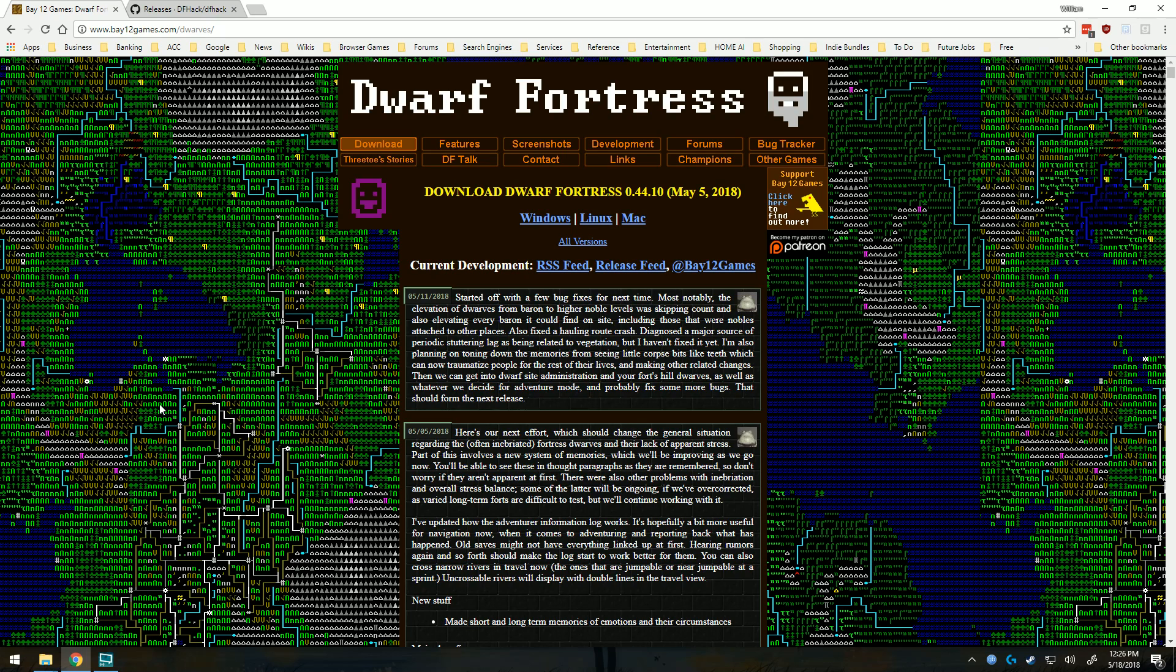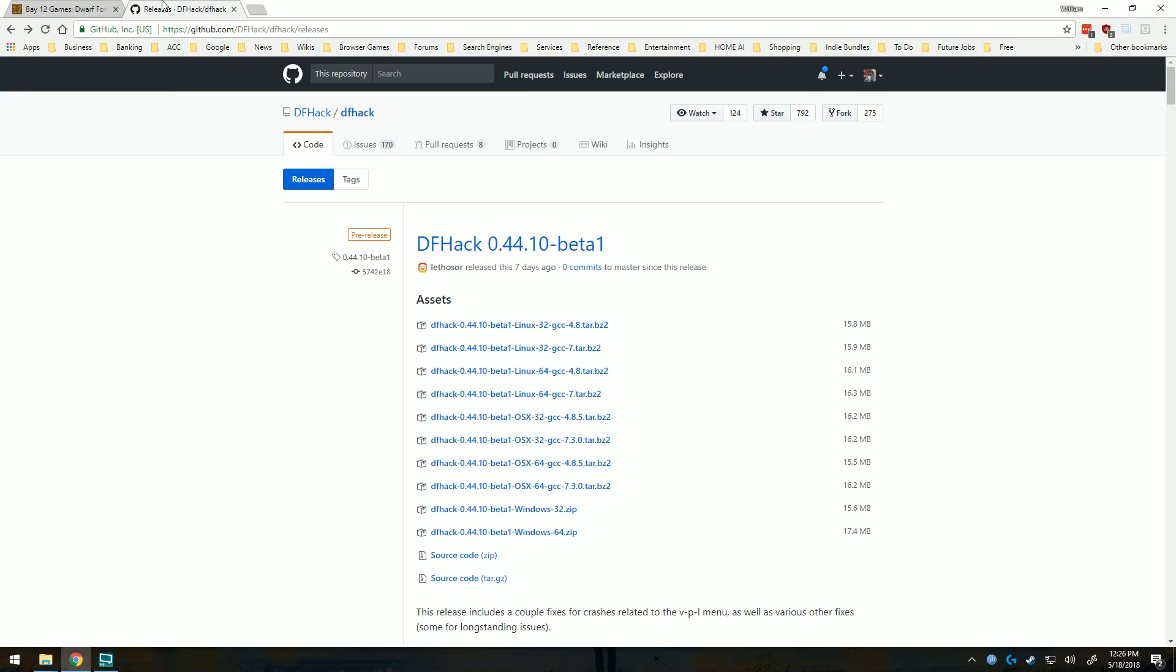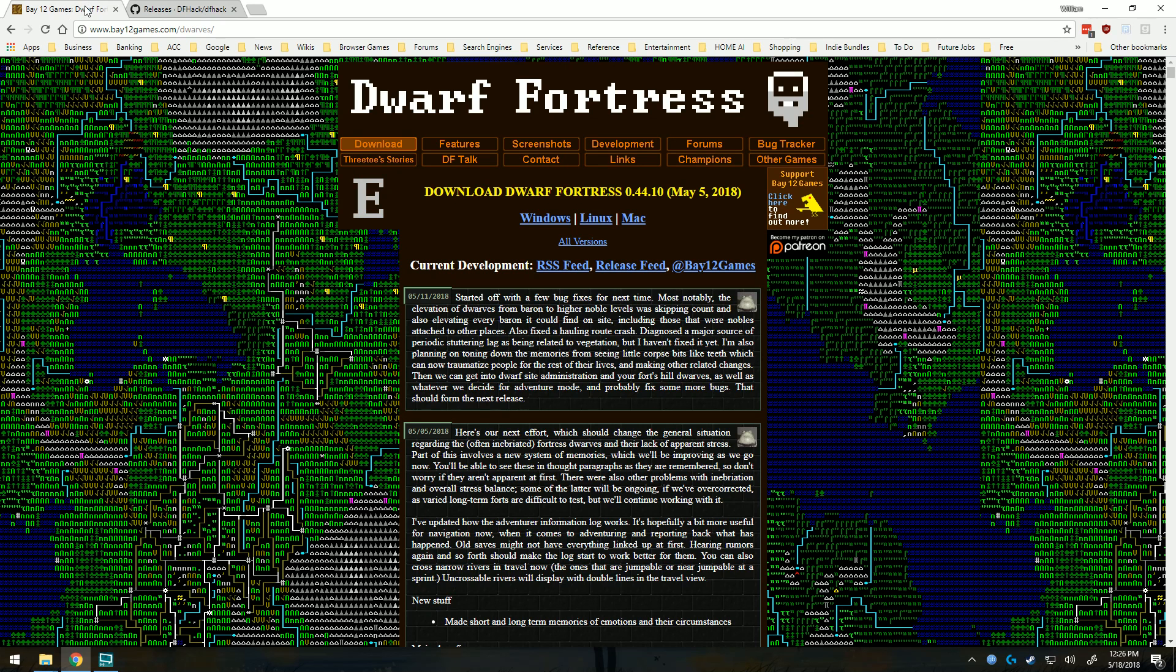All right, today I'm going to be showing you how to install Dwarf Fortress 0.44.10 as well as the new beta 1 version of DFHack. I really can't play Dwarf Fortress without DFHack anymore.